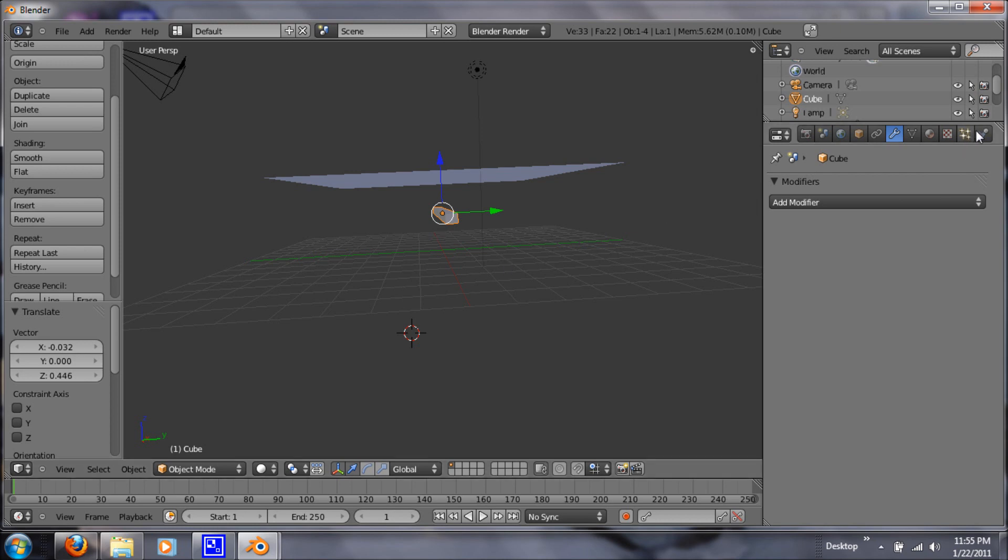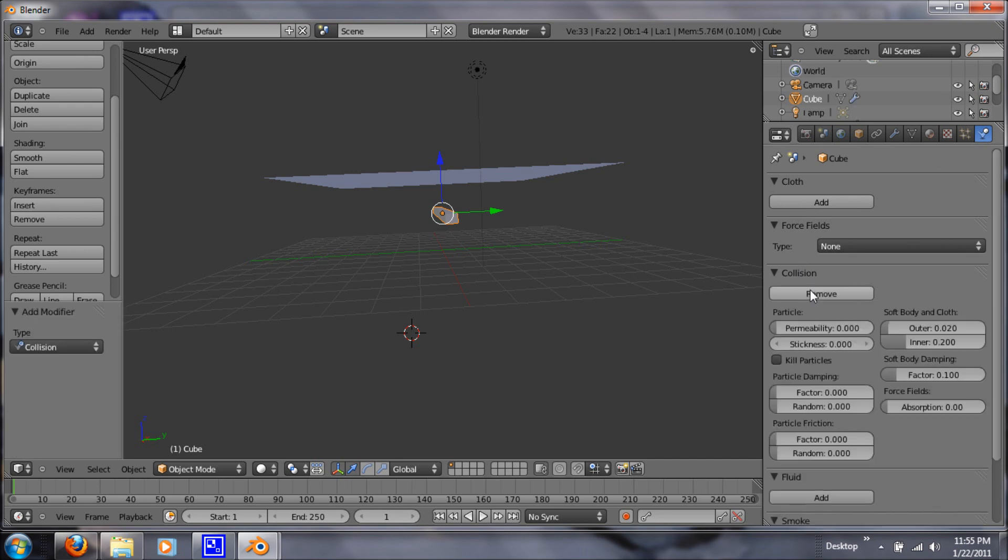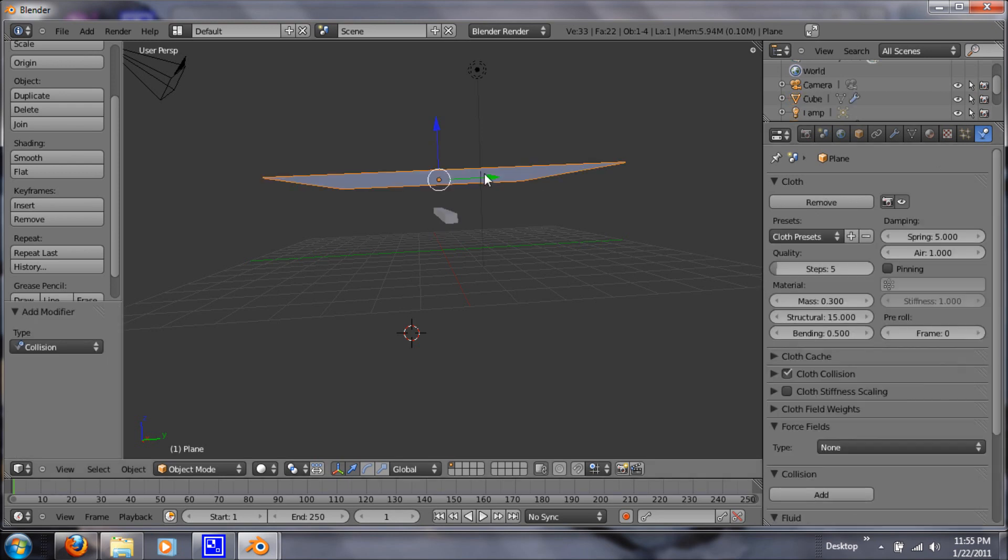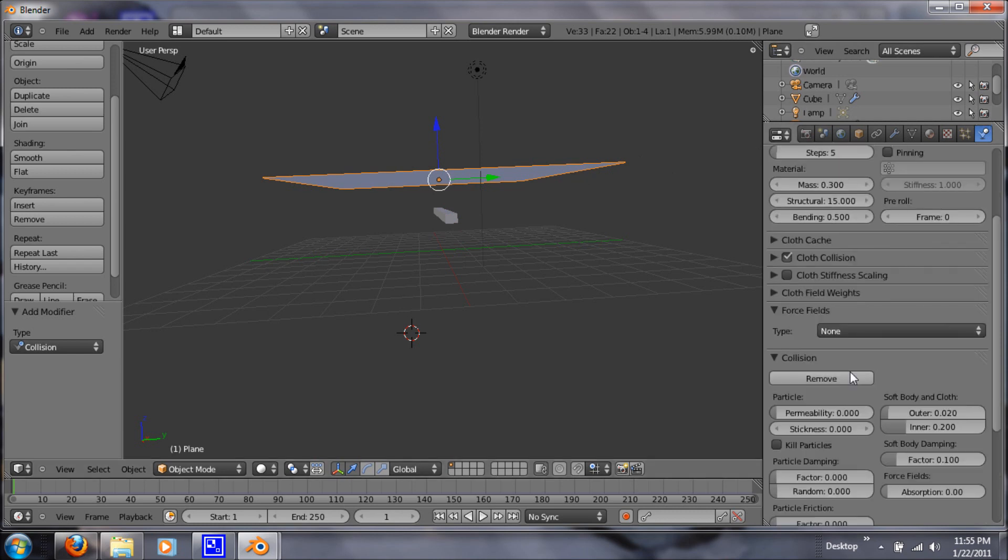So now we want to go under particles. Under physics, I mean, right here. Hit add a collision. We'll just leave the default settings. It's the same for the plane. Select, right click the plane and add a collision. So now let's try that again. Hit play.